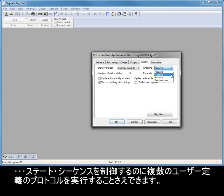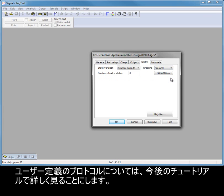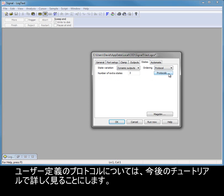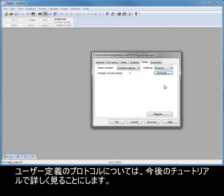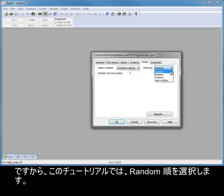And even run multiple user-defined protocols to control the state sequencing. We will take a closer look at user-defined protocols in a later tutorial. So, for this introduction, I will select random ordering.